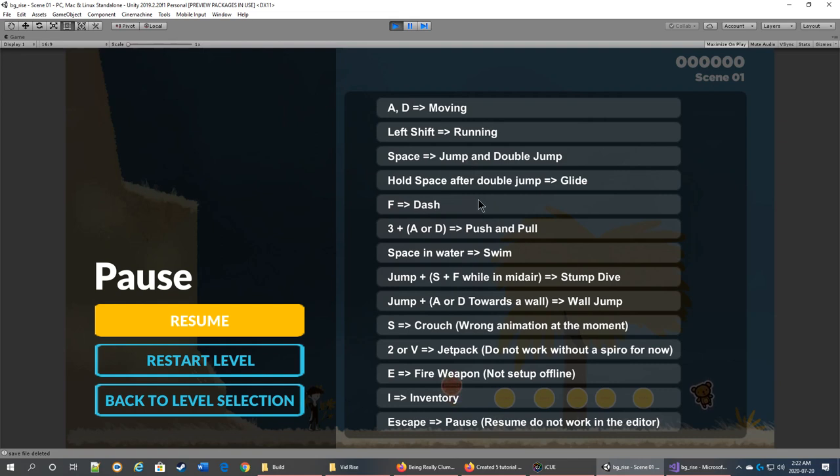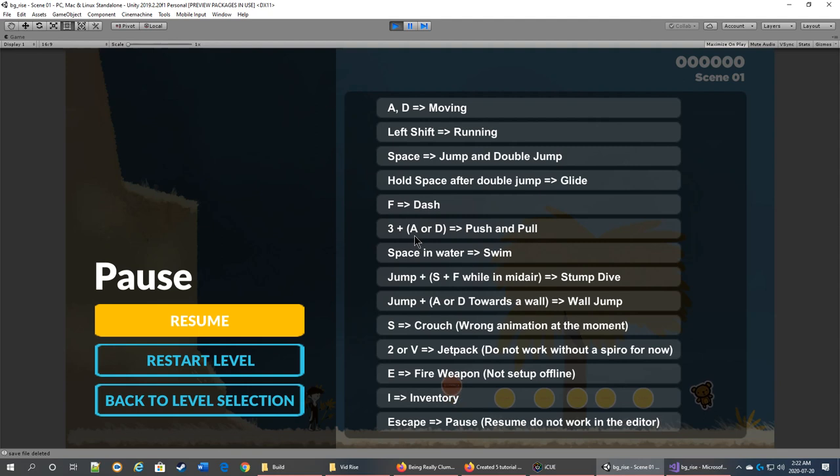Hold it a third time and you're going to glide. F will allow you to dash. Three plus either left or right will allow you to push and pull on objects that are set to be push and pull.